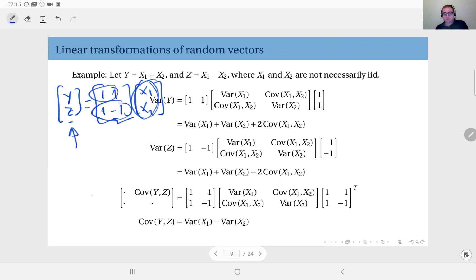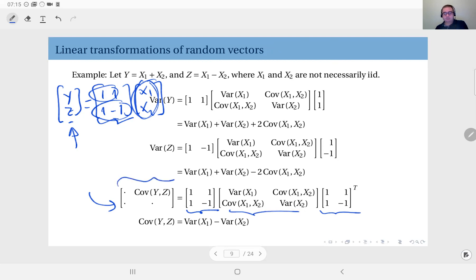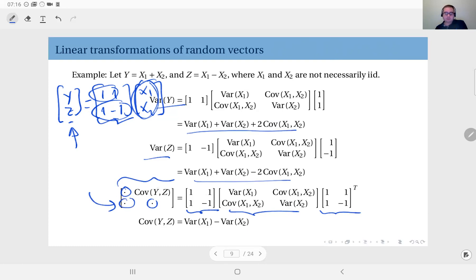The transformation matrix is [[1, 1], [1, -1]], so to write the covariance matrix of this random vector, we have the transformation matrix, its transpose, and the covariance matrix of x. On the diagonals it will have the variances which we have already computed. In the off-diagonal element, we obtain the covariance between y and z, which turns out to be equal to the variance of x1 minus the variance of x2.